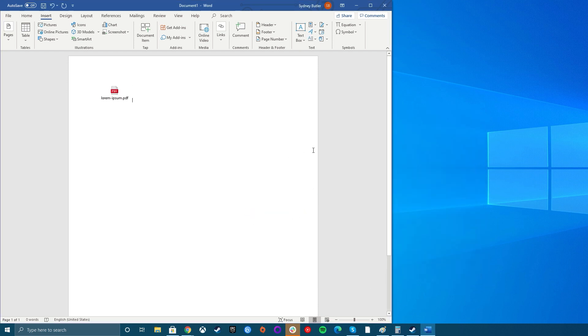Please note, you cannot embed a password-protected PDF file in Word. If you try, Word will notify you that the file is protected and you have to remove the password before embedding it.